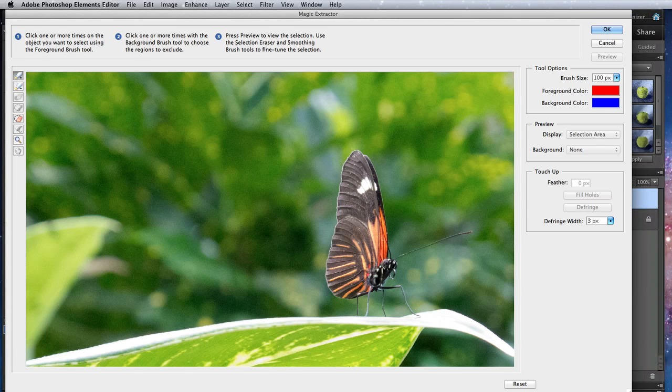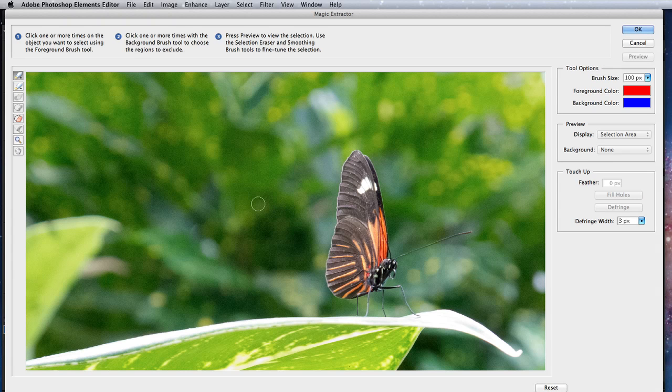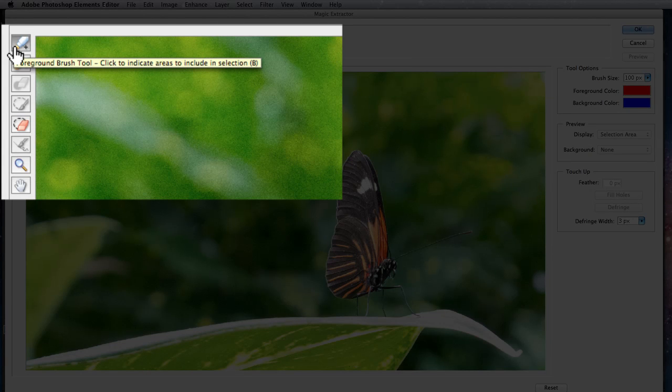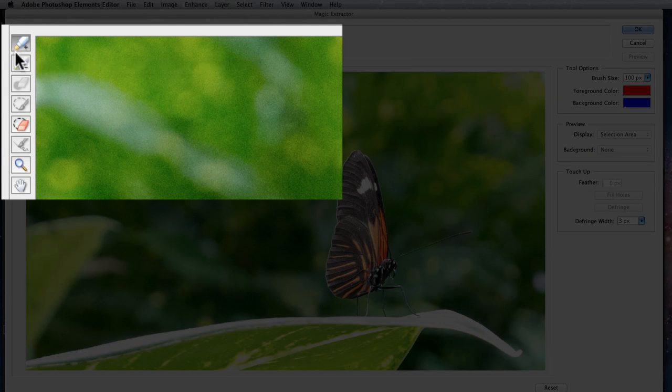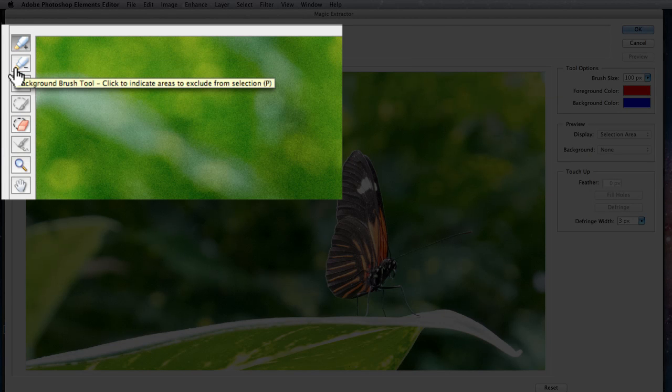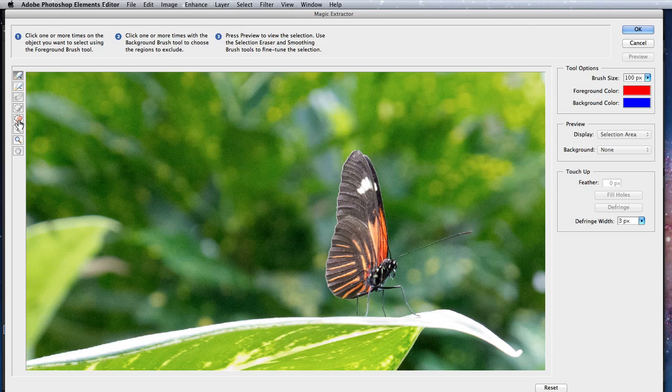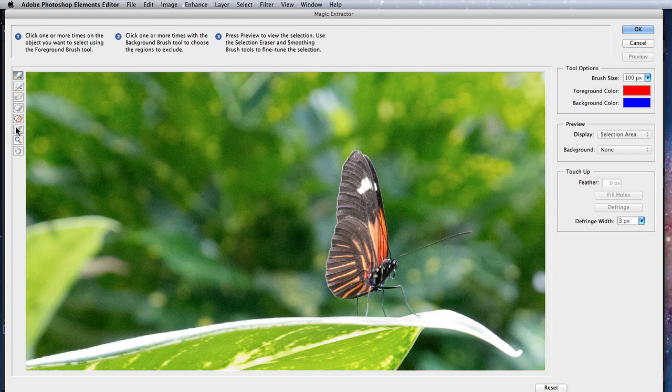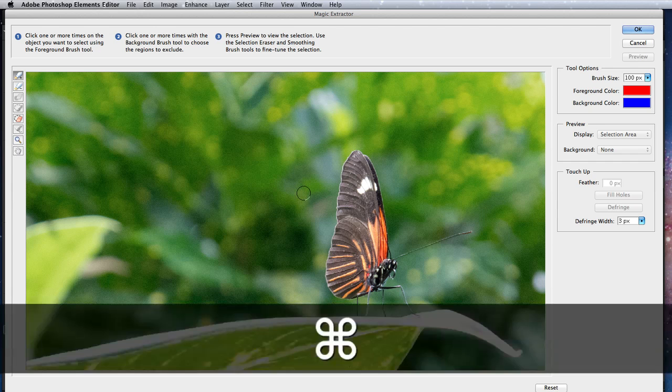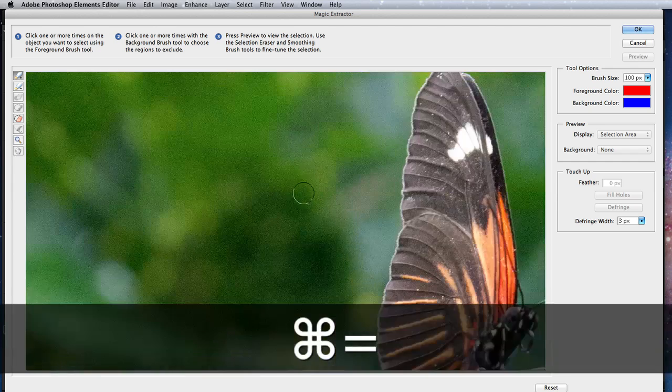In here I basically can do two things. Paint with the Foreground Brush tool on areas that I want to extract, and then paint over areas I don't want to extract with the Background Brush. There's also an Eraser tool here to make corrections, and your standard Zoom and Hand tools.